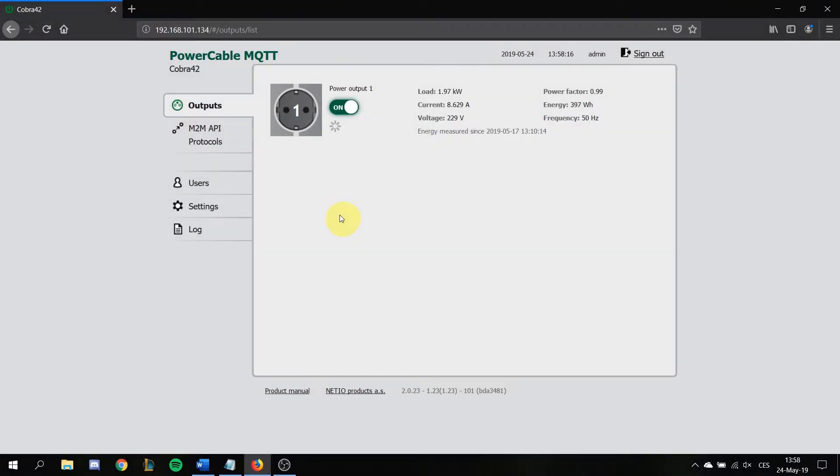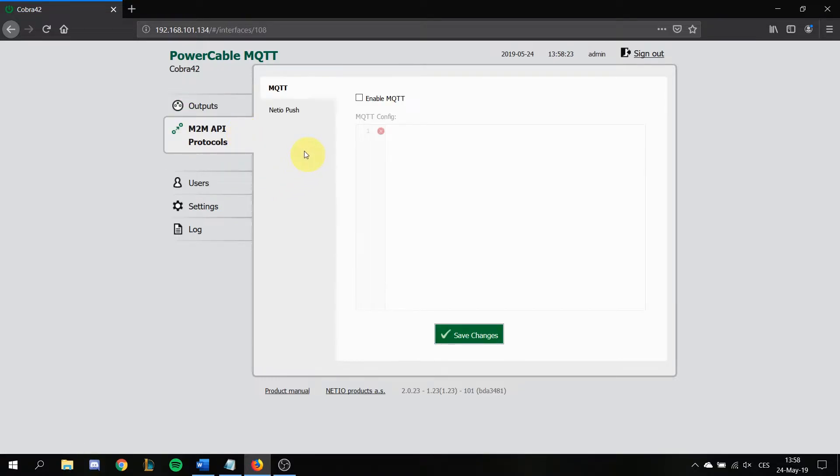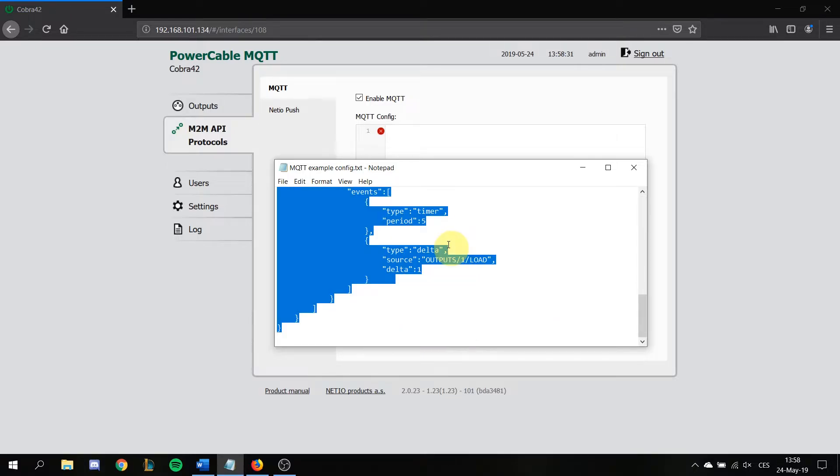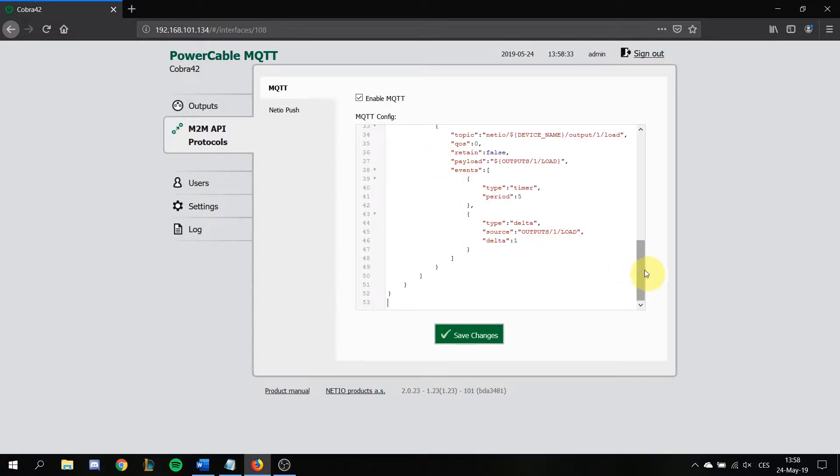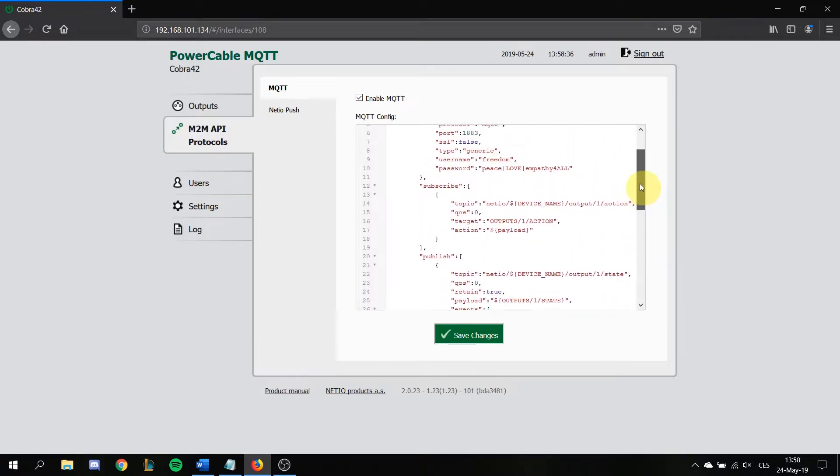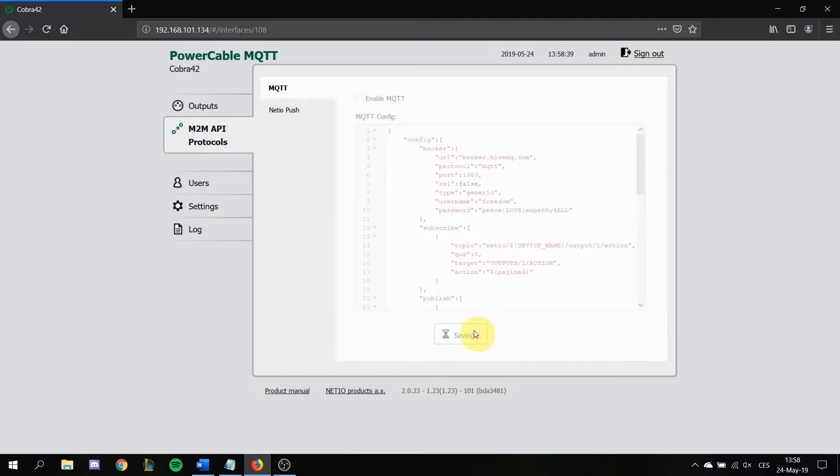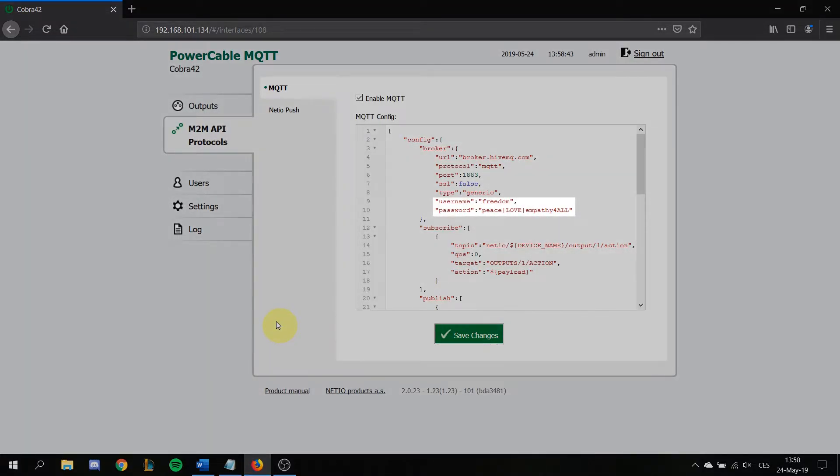Step one, go to M2M API protocols tab and enable MQTT. Now copy the config which is in the link of this video description and save it. If you have a very secret application for your PowerCable MQTT you can change the username and password, but I think you should love this one which we have prepared here.